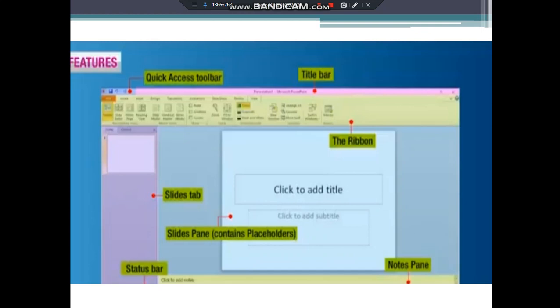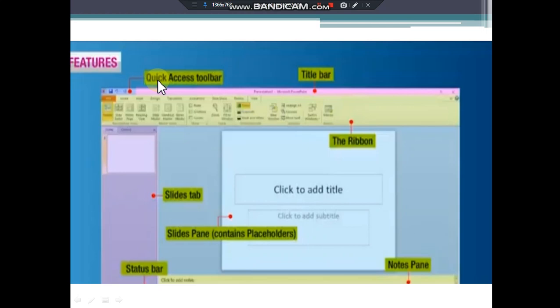This name can be changed by the user. On the left side of the title bar, quick access toolbar is located. It contains a series of icons like save, undo, redo, etc. As the name suggests, quick access for quickly accessing these options.